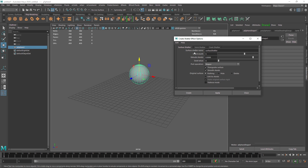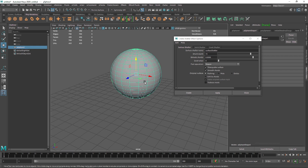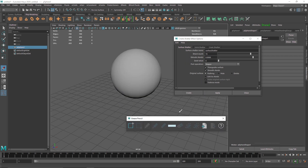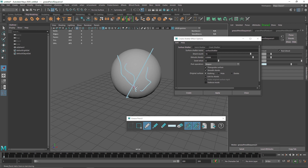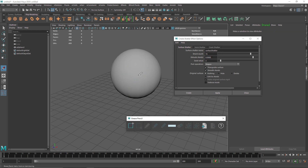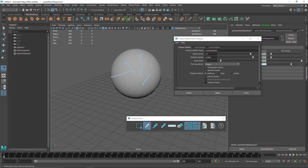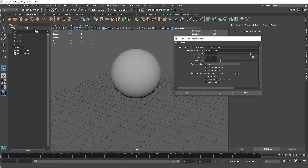Let's go into Surface Shatter. The first setting is Shard Count — how many pieces you want to break your polygon into. Five is too low, so I'll set it to around 15. Then you have Extrusion, which adds depth to each shard — we'll see that in a moment. Then there's the Seed value, which changes the overall pattern of the shatter. It's basically a random pattern generator.